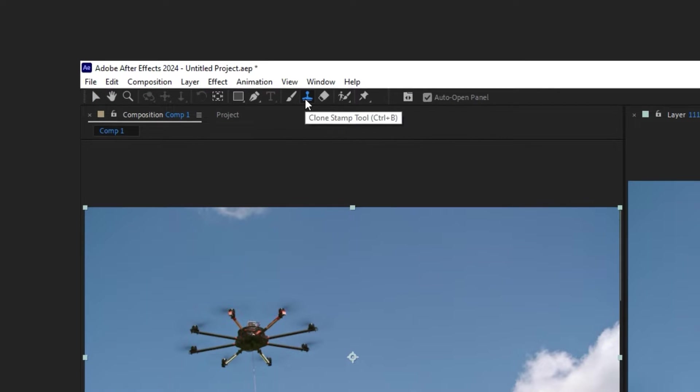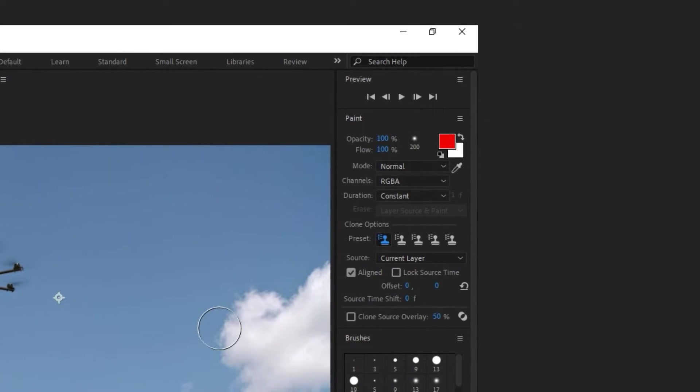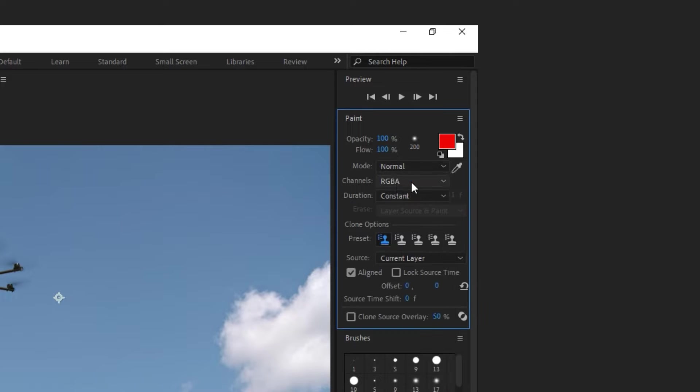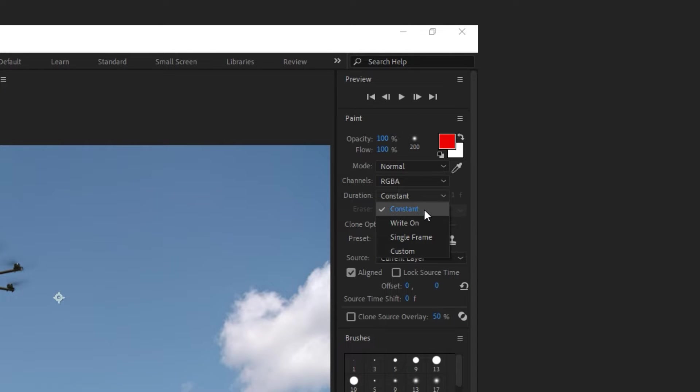Now from the right of the screen, go to the Paint option and check these options: Mode on Normal, Channels set on RGBA, the Duration set on Constant.